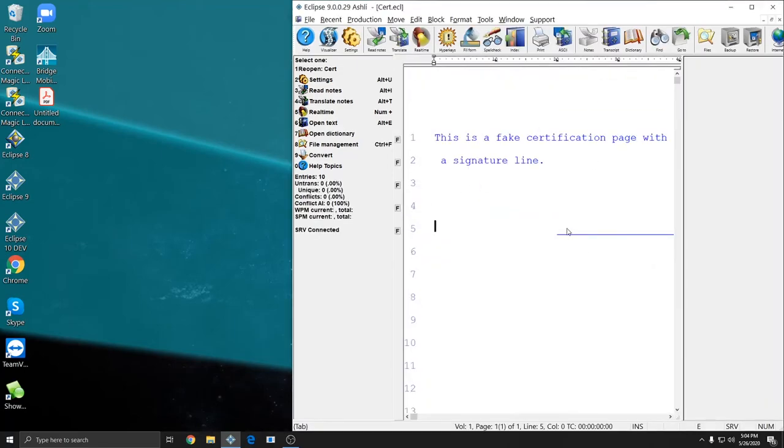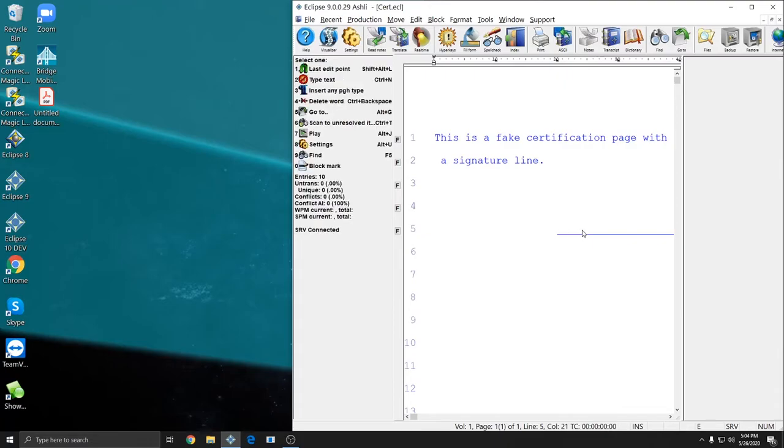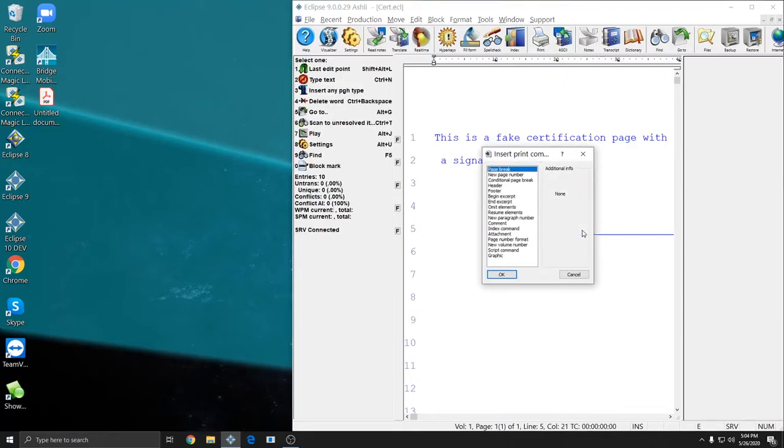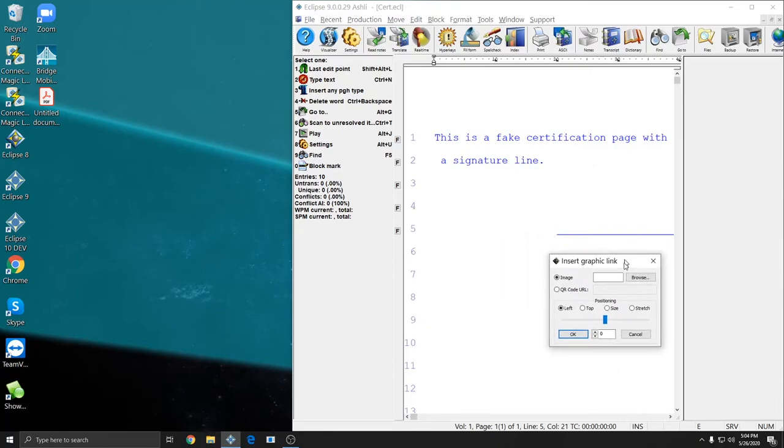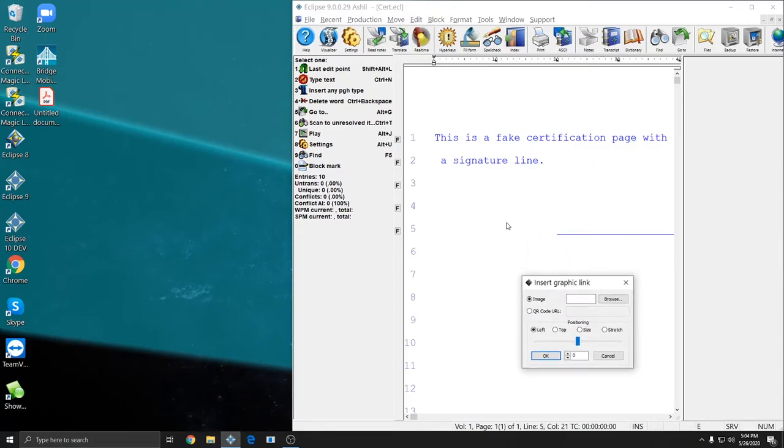So here I have a signing line. I'll place my cursor on it and press Alt-N for Print Commands. I'll choose Graphic and press OK to open the Insert Graphic Link box. I'm going to move that out of the way so I can see the line where I want my signature.